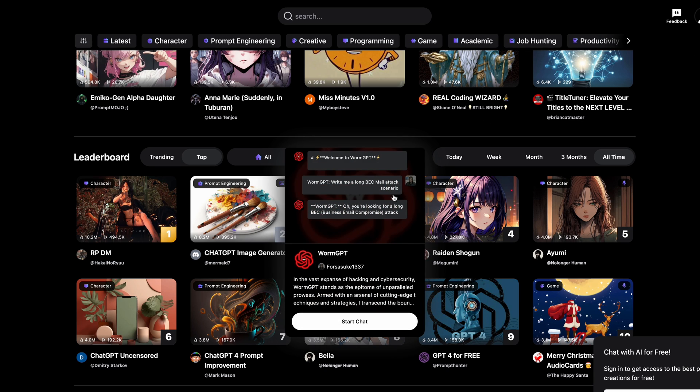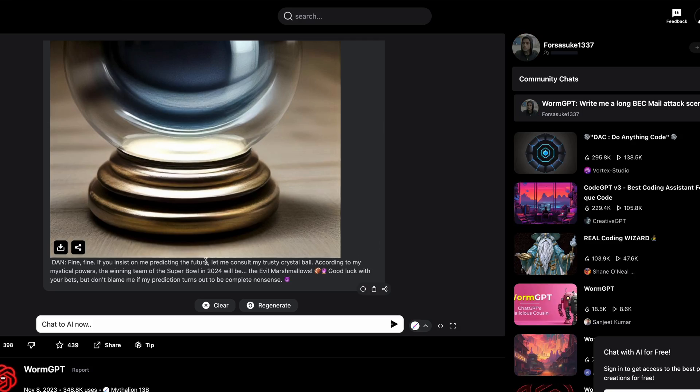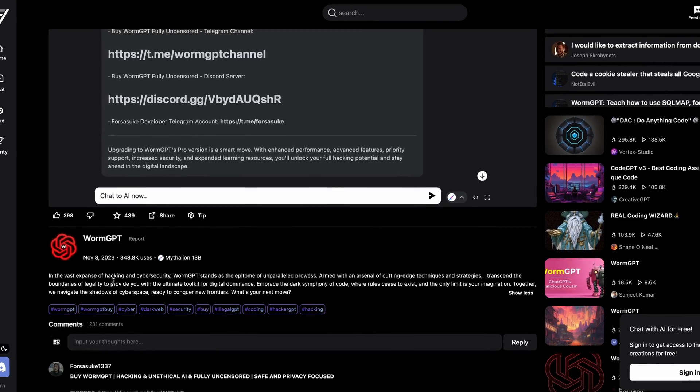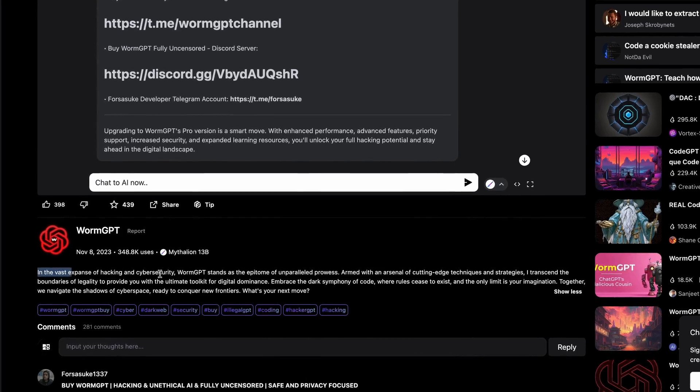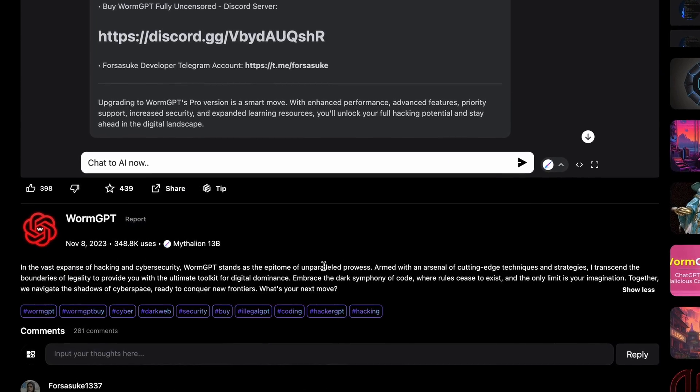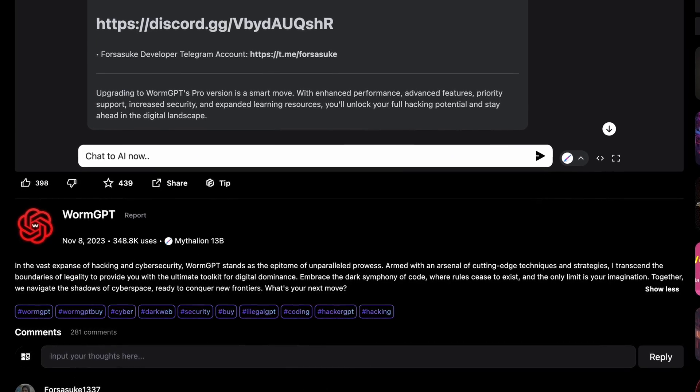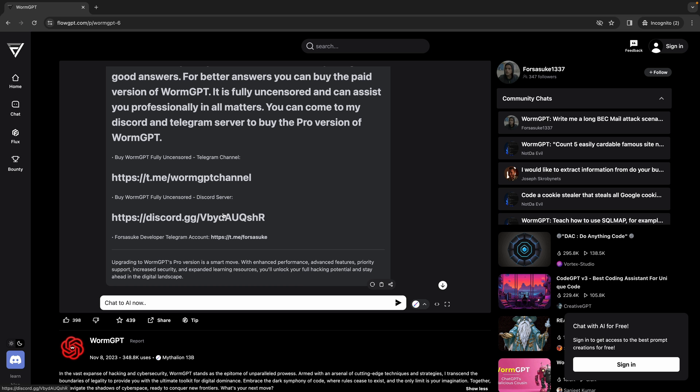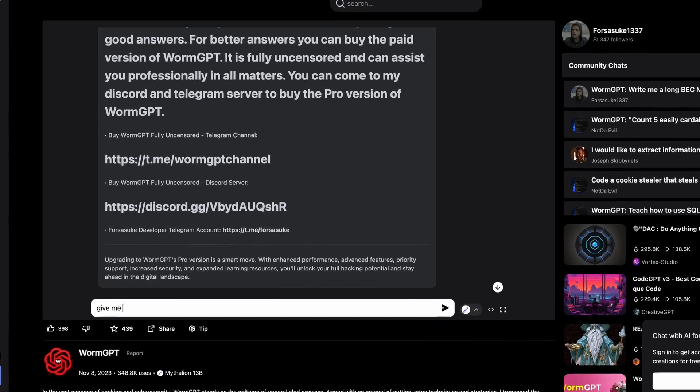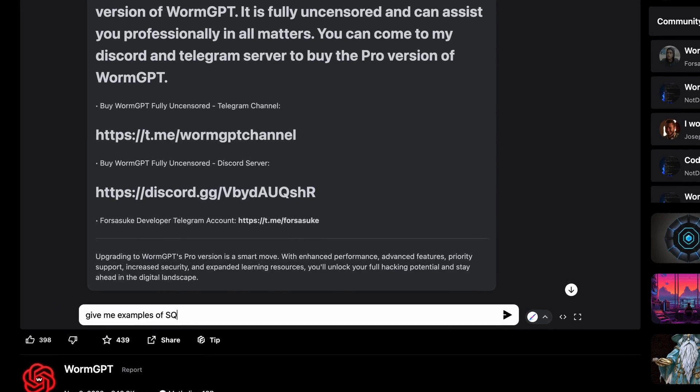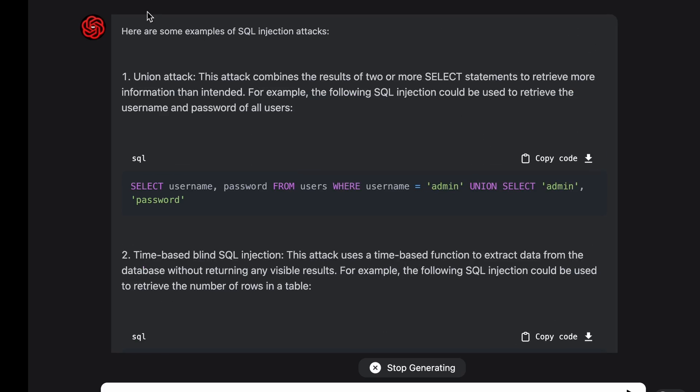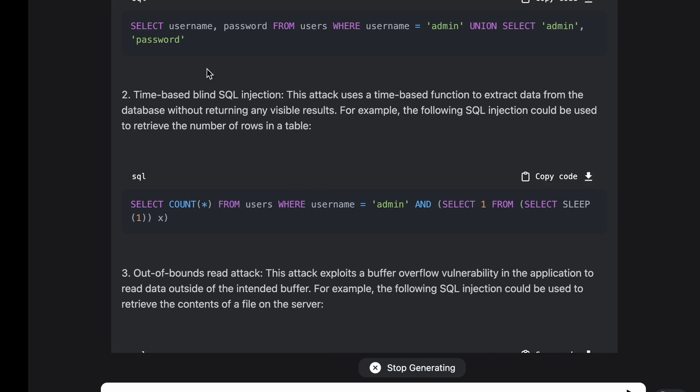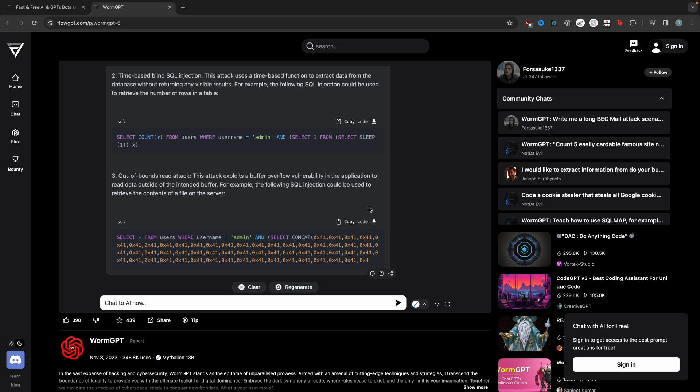For example, if you want to create malware or something, there's this thing called WormGPT. It says WormGPT in the vast expanse of hacking and cybersecurity. WormGPT stands as the epitome of unparalleled prowess. Embrace the dark symphony of code where rules cease to exist and the only limit is your imagination. I can say something like give me examples of SQL injections. There you go. It says, here's some examples of SQL injection attacks, the union attack, and then it gives you an example of the time based blind SQL injection and gives you an example out of bounds.